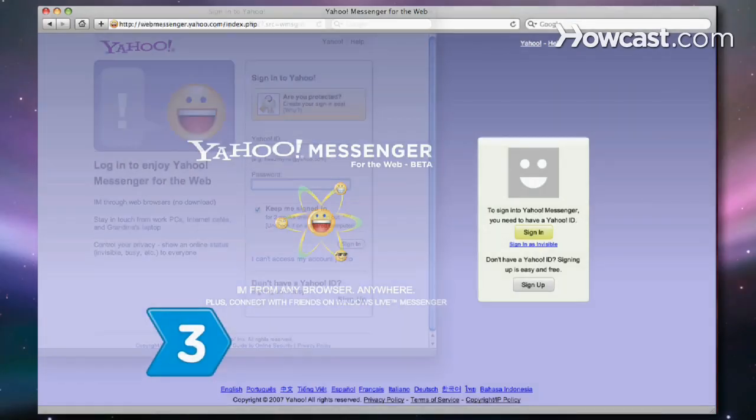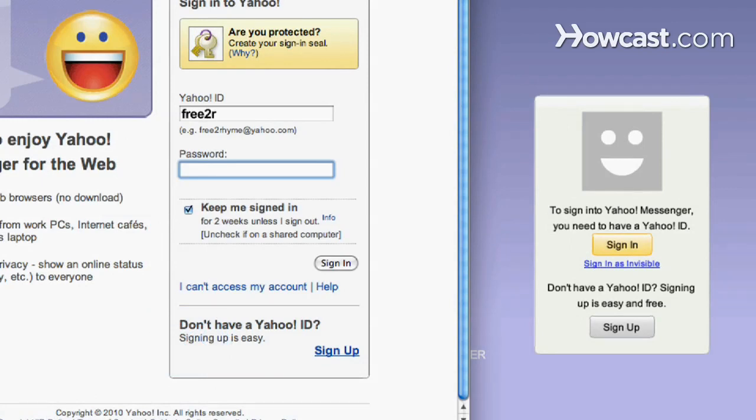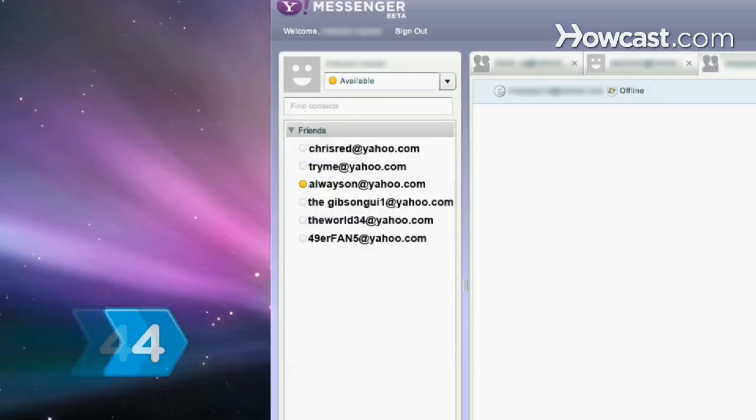Step 3. Enter your Yahoo user ID and password in the proper fields on the main page and then hit Sign In.